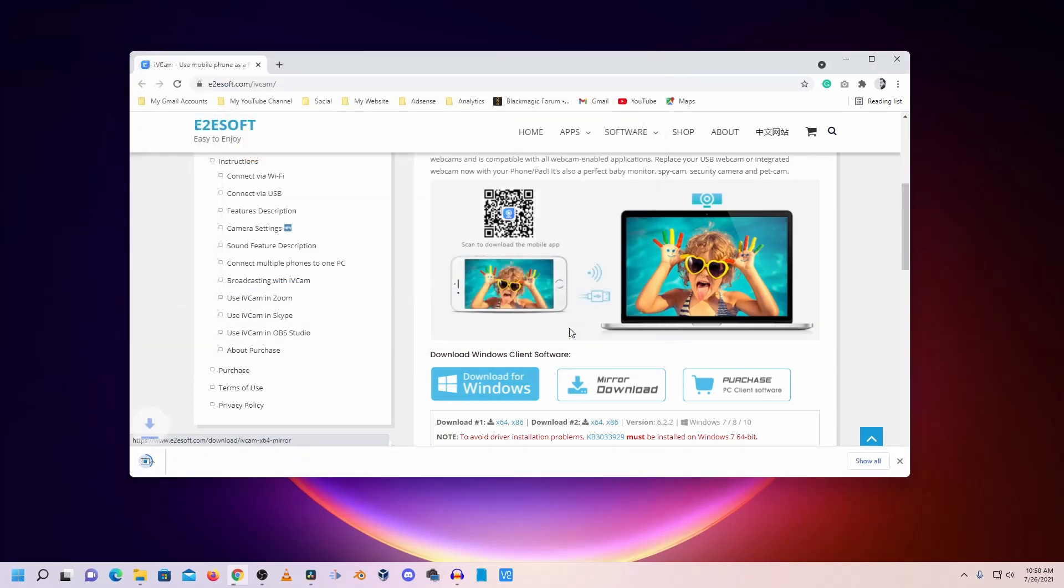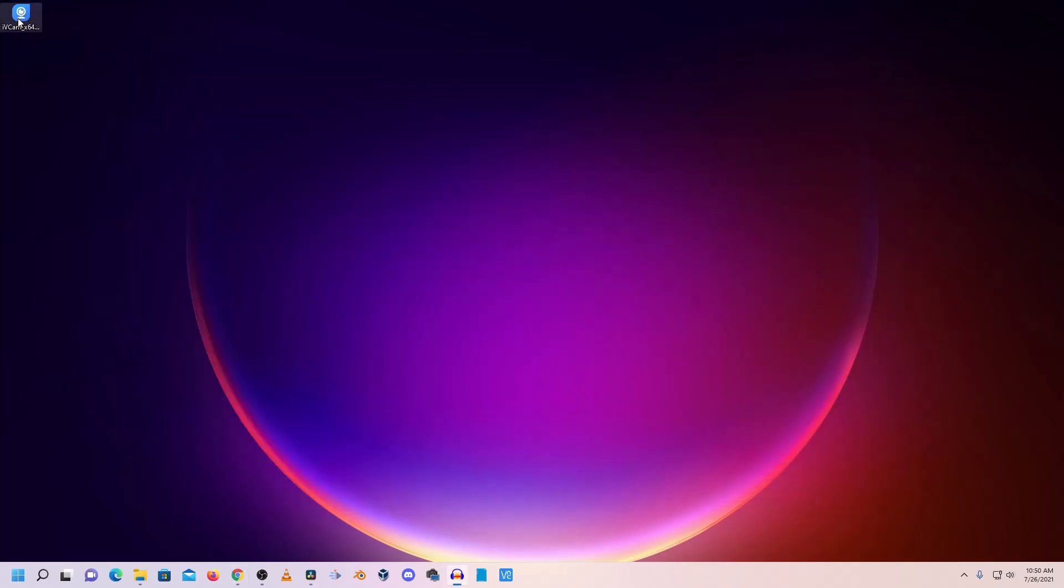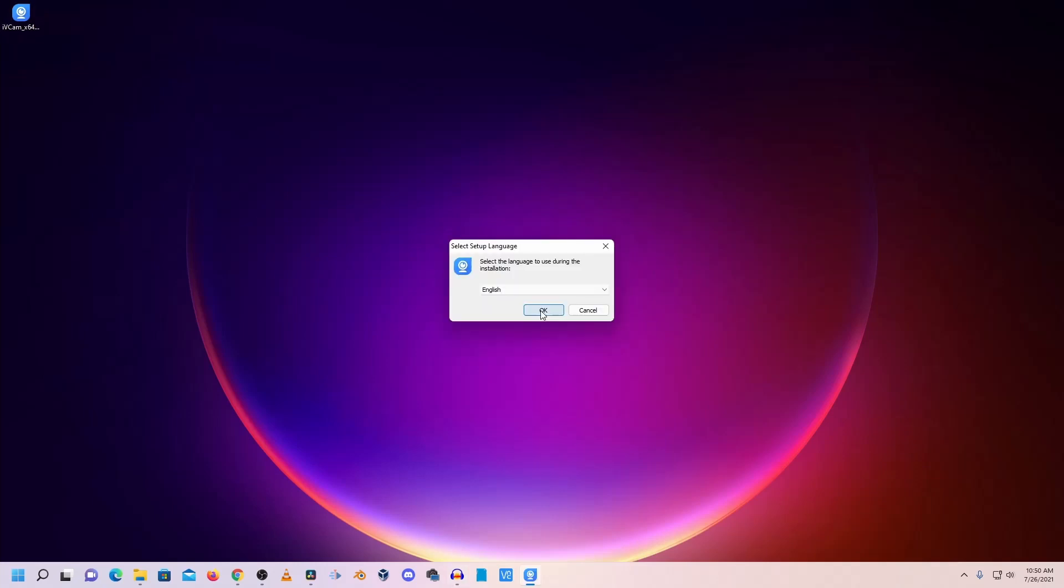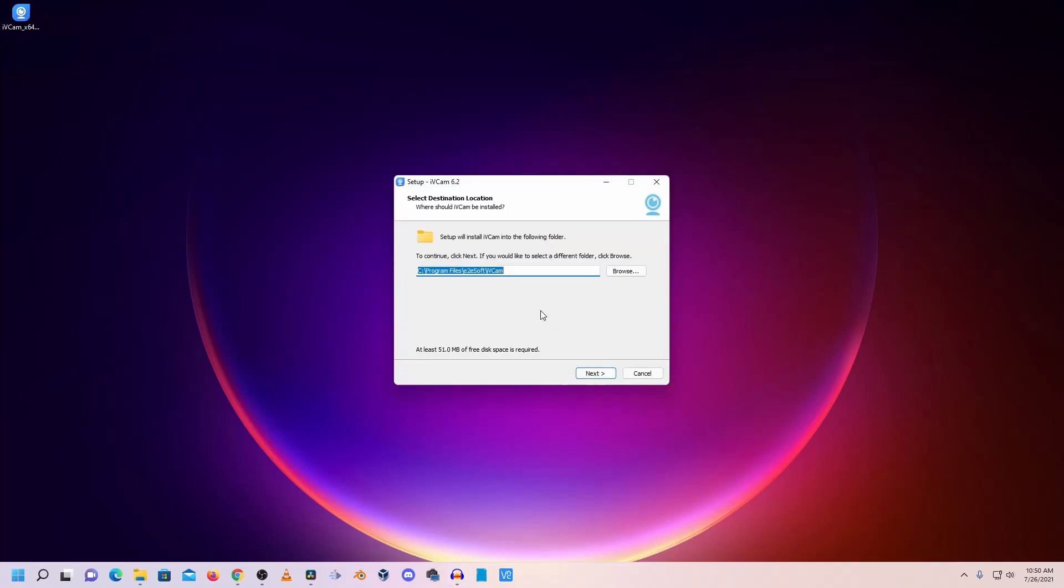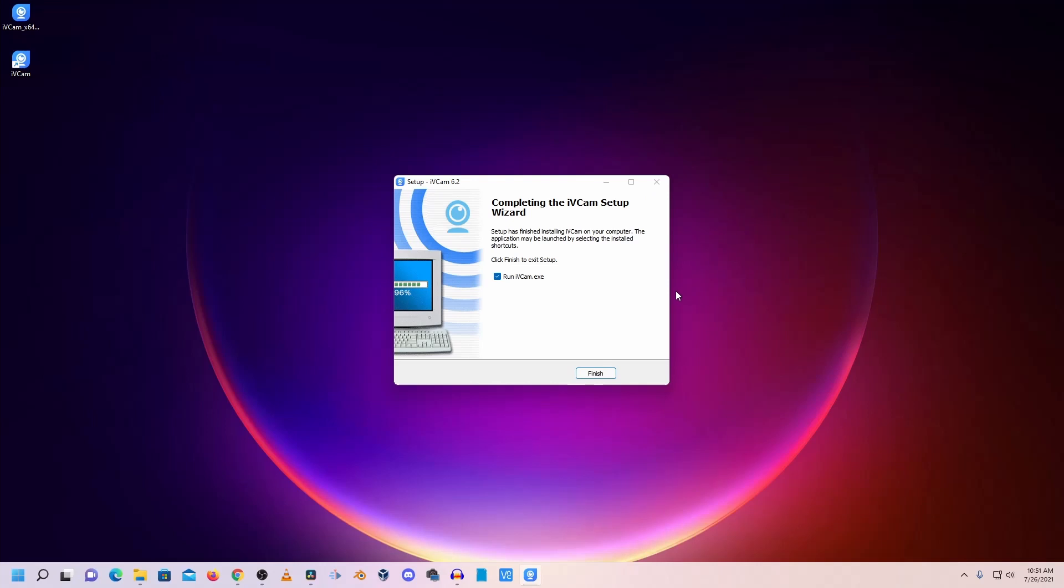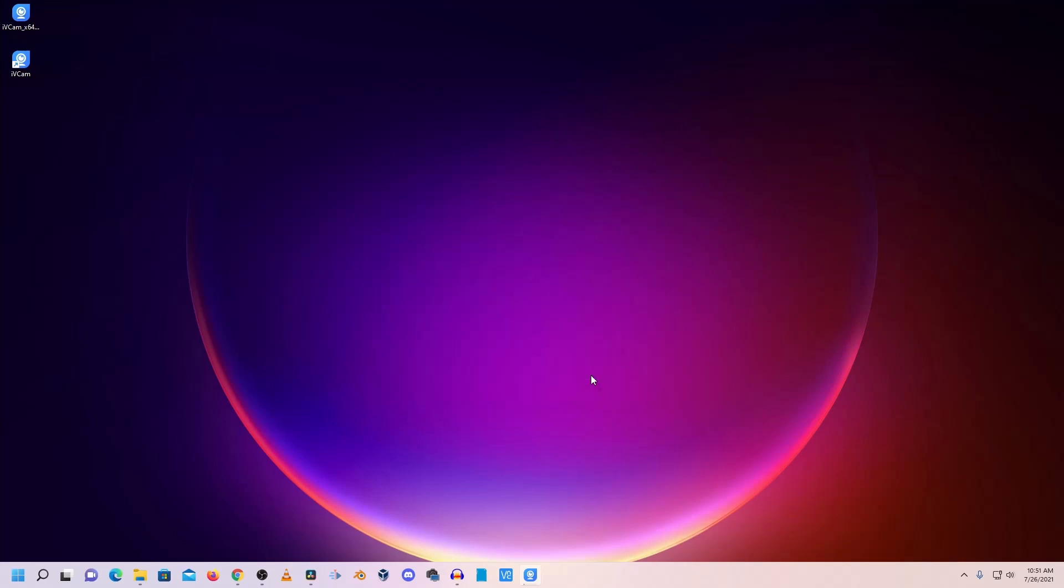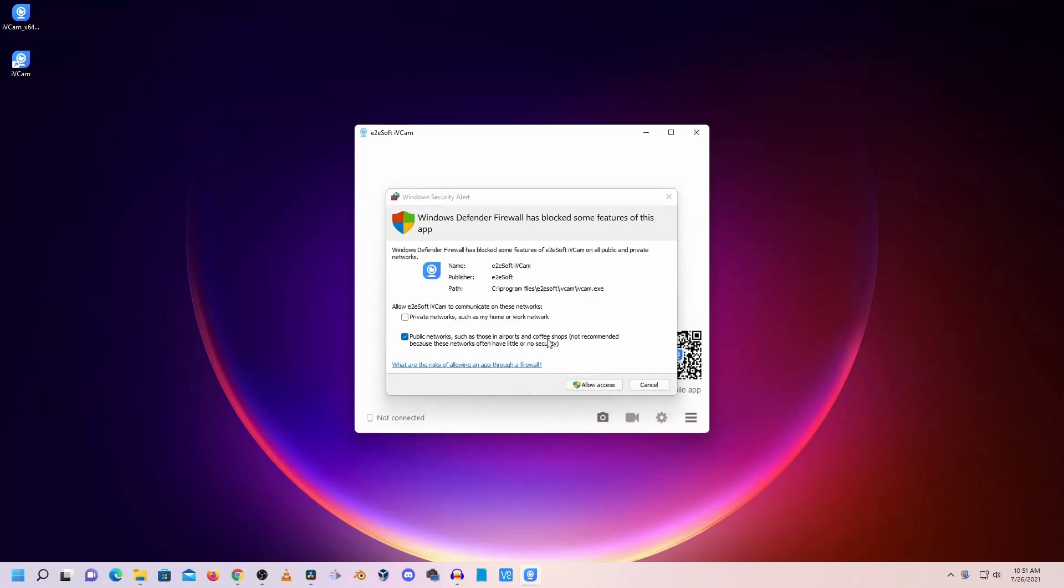Let's put it on desktop. Now we have downloaded the iVCam software on our desktop. Double click on it and install the iVCam software on your computer. Just simply install it. We have successfully installed iVCam on our computer. Click on finish and it will run the iVCam software for you. Click on allow access.